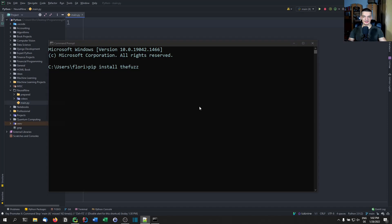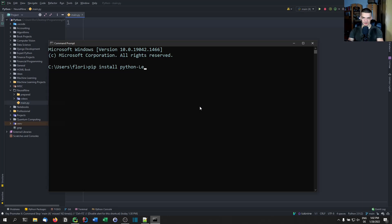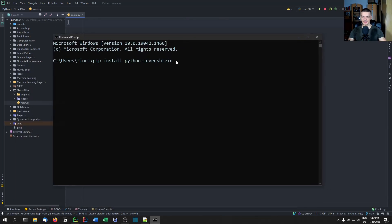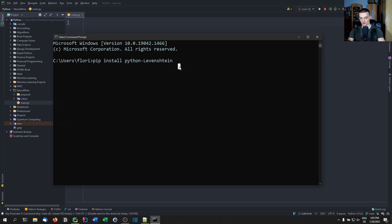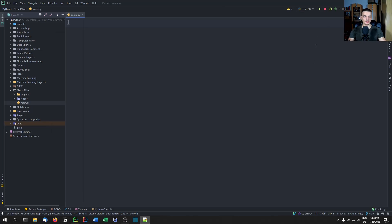And this thing is based on something called python-Levenshtein or Levenstein, something like that. This is what this is based on. So thefuzz is based on this library. And if you have some installation problems, of course, first of all, Google, but one fix that I had to do was I had to install the wheels as well. So once you're done with the installation process.